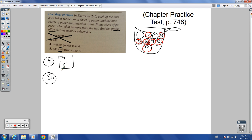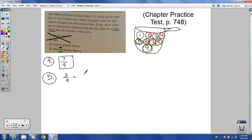Number 5: odd and greater than four — both must be true simultaneously. Odd numbers: 1, 3, 5, 7, 9. Of those, greater than four: only 5, 7, and 9. One and three are excluded because they're not greater than four. So 3 out of 9, which reduces to 1 over 3.